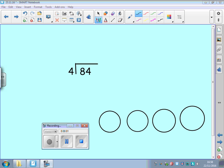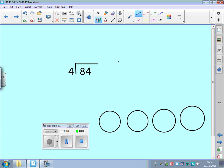So here we've got the question 84 divided by 4. With our equipment it would look like this.